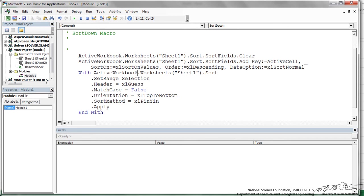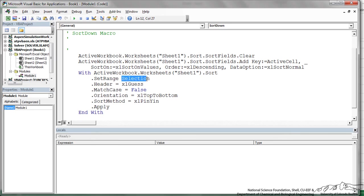Whenever you're working with relative referencing and you're working with arrays, you have to go in and change the range that it selected to selection. So it's going to use any selection in general.